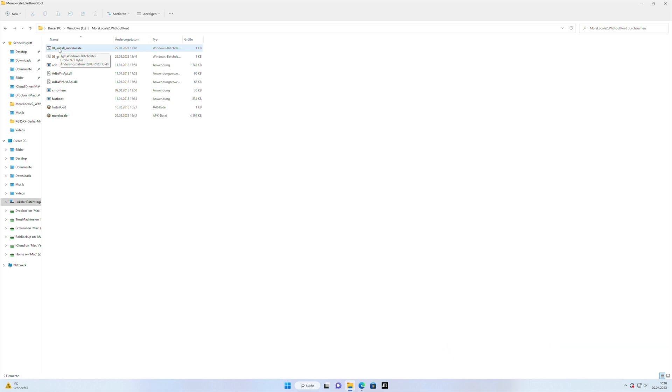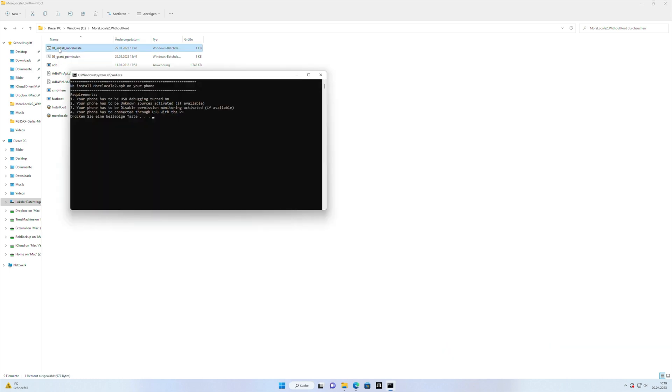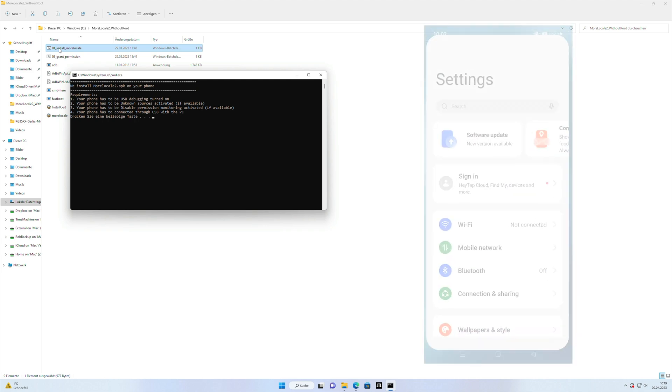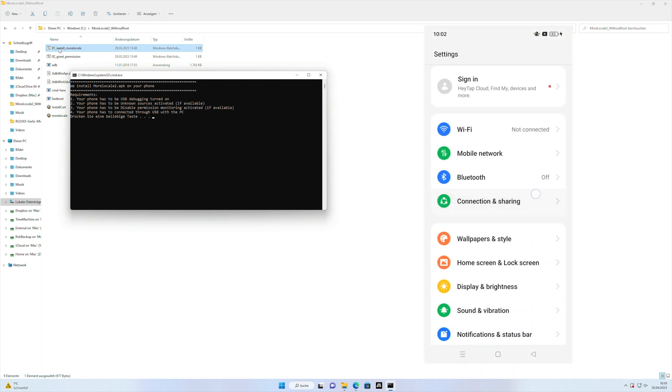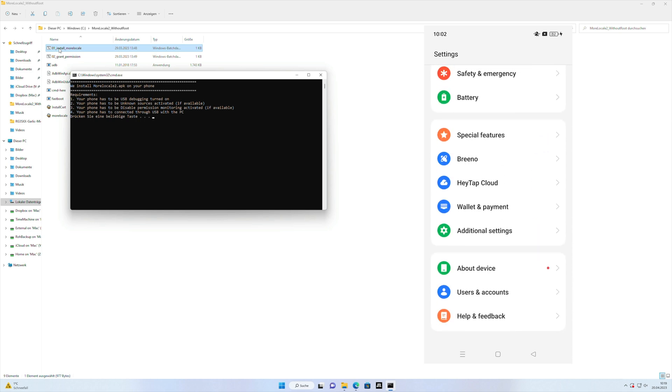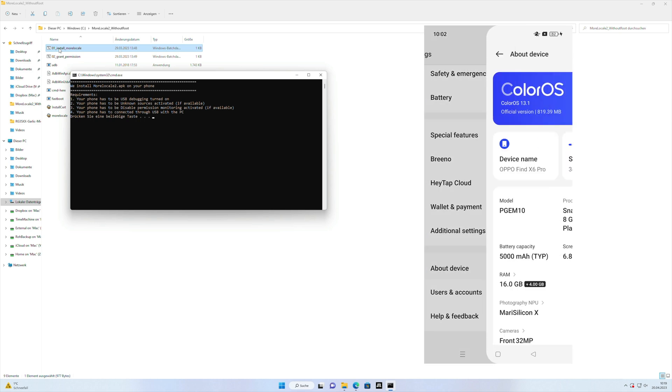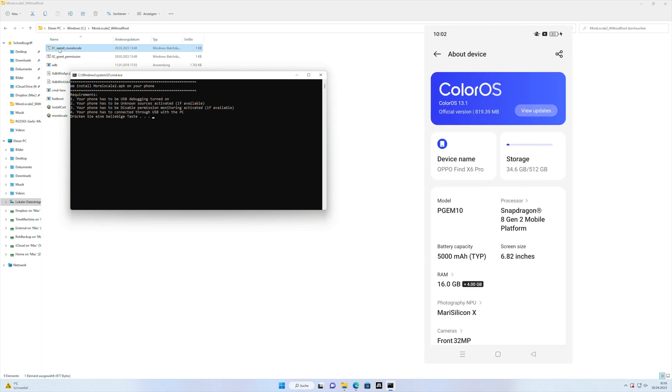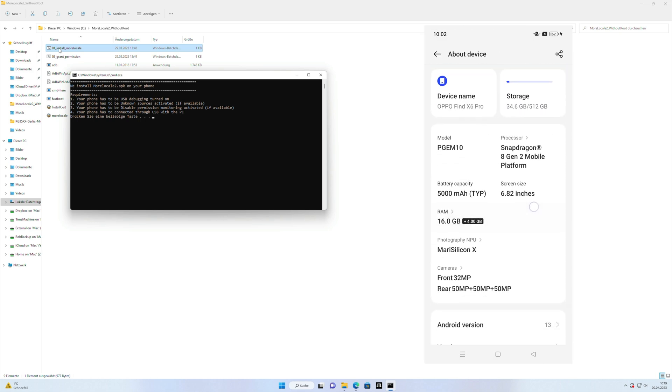Firstly, we click on the install MoreLocal file, it opens up a box and now we have to move to the smartphone where we have to open the settings app and usually you scroll to the bottom of the device, there you see the about device and we search for the version number.